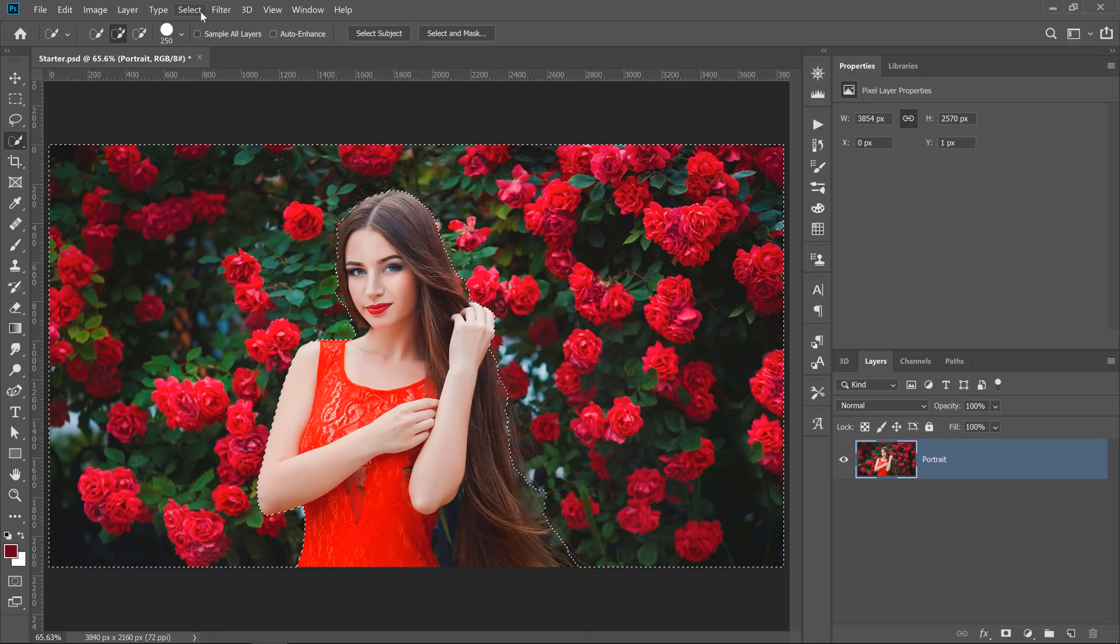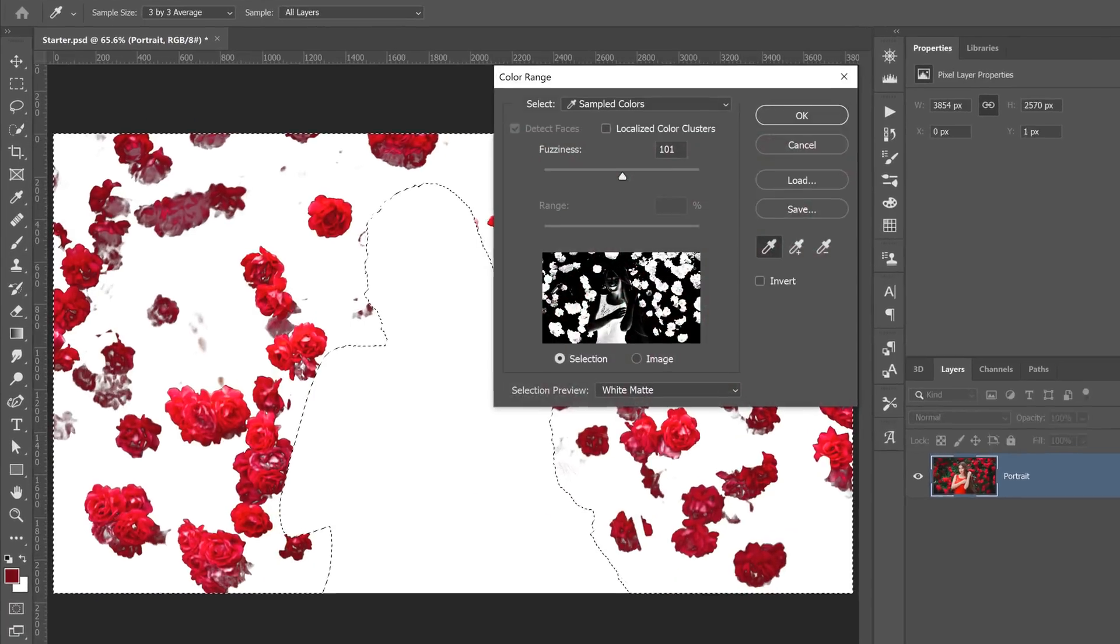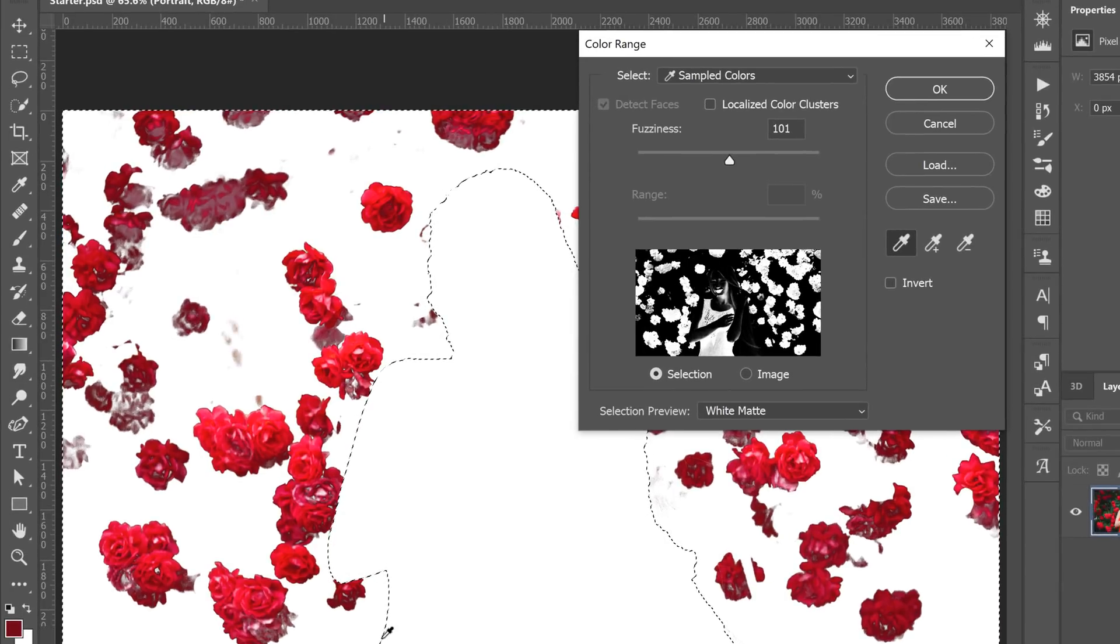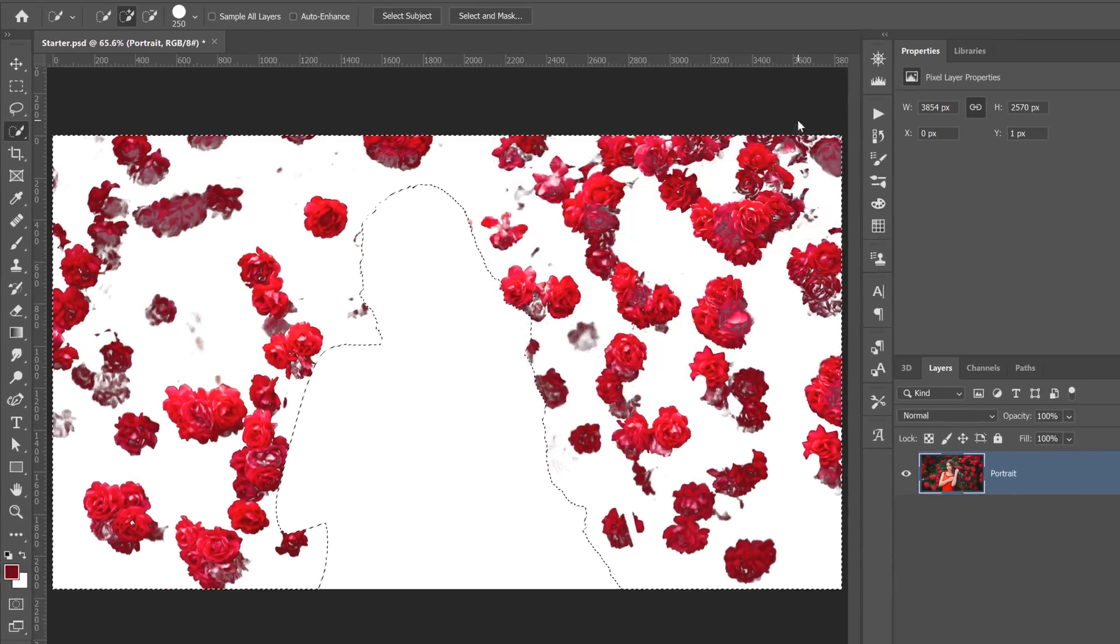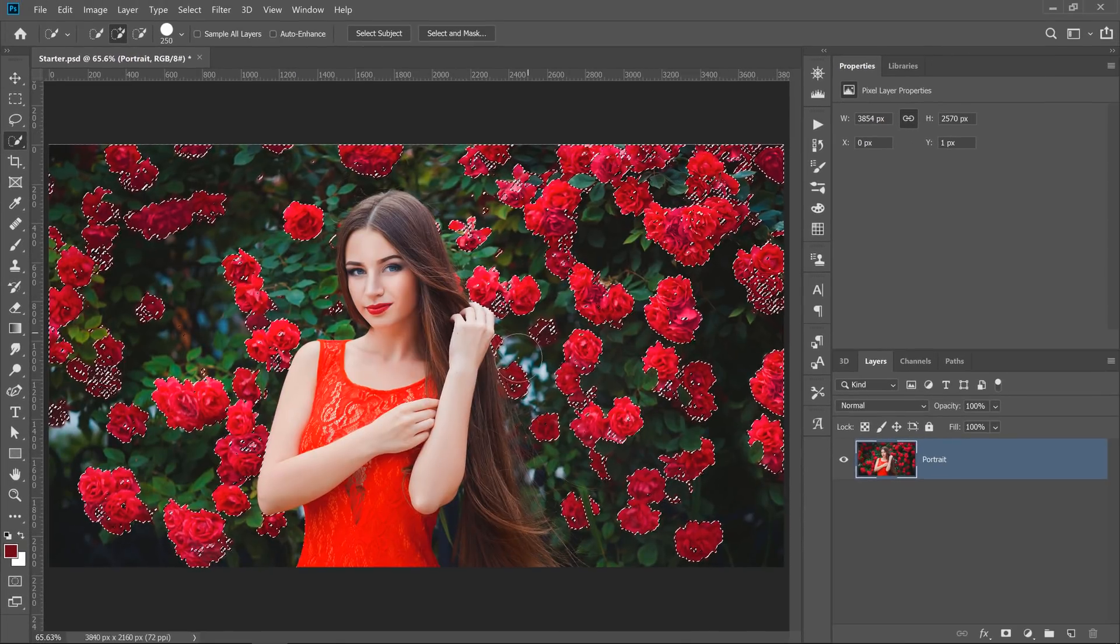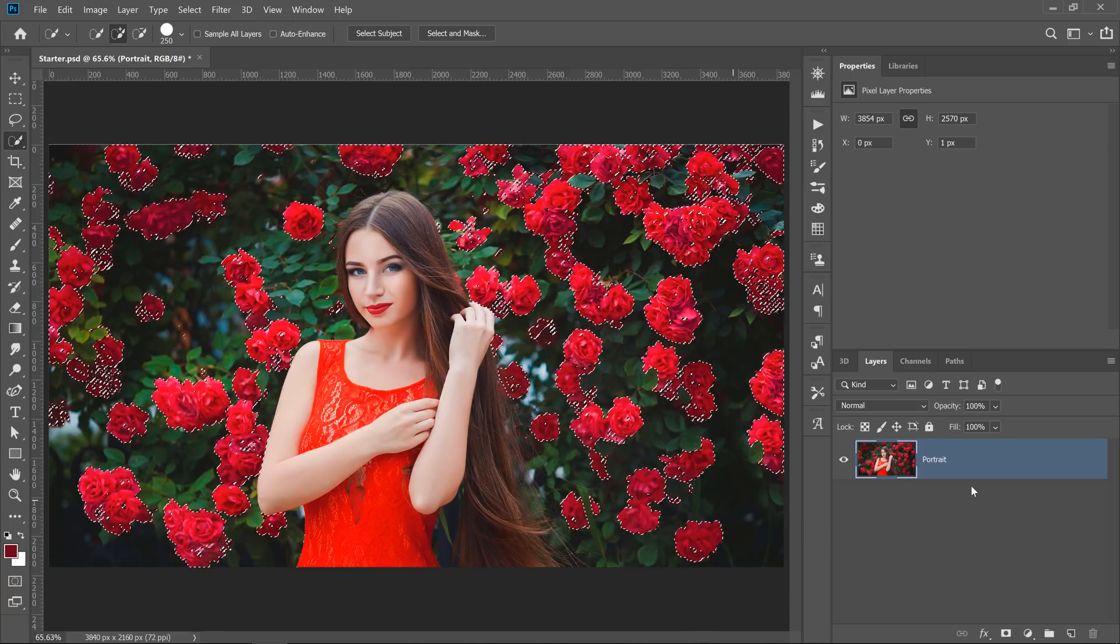If you go into Select, Color Range, you will notice that Photoshop will only look at the contents of the selection to create the mask. With the same settings, I can press OK, and you'll notice now that the flowers are selected, and nothing else in the image is.